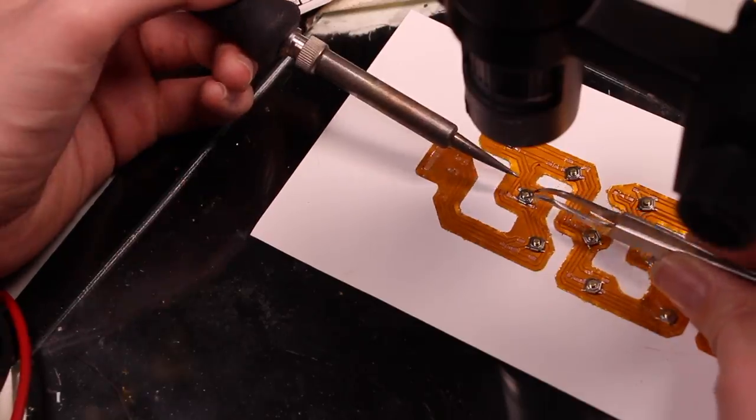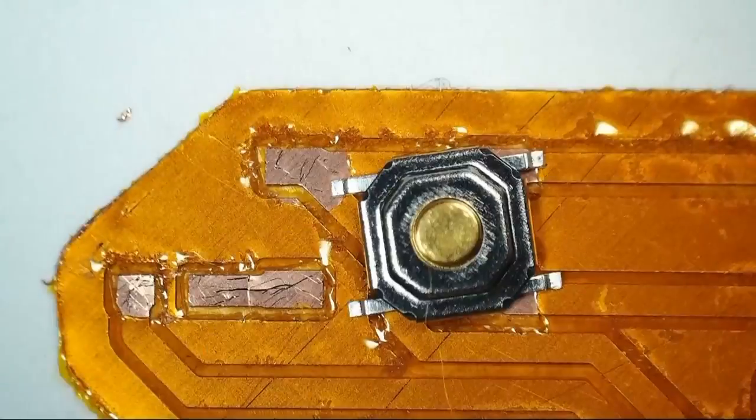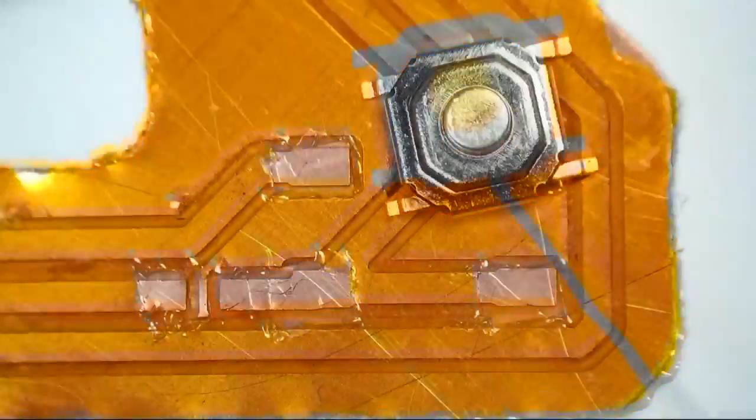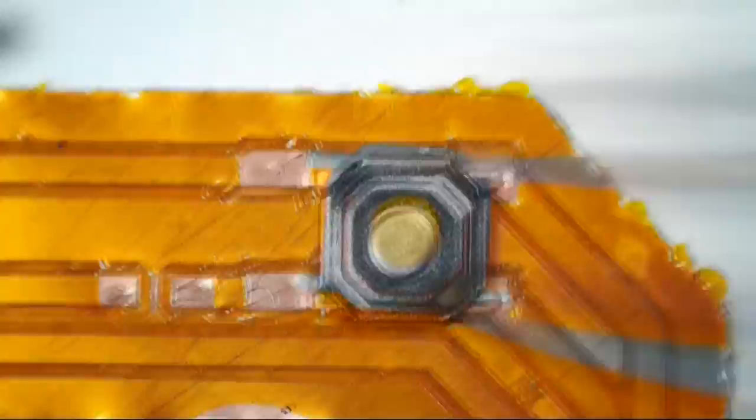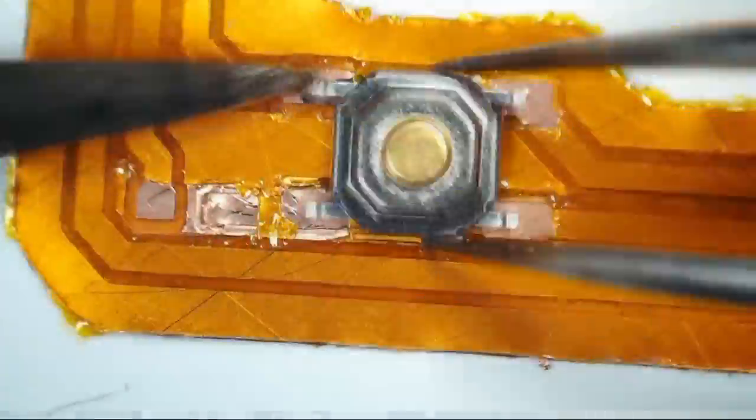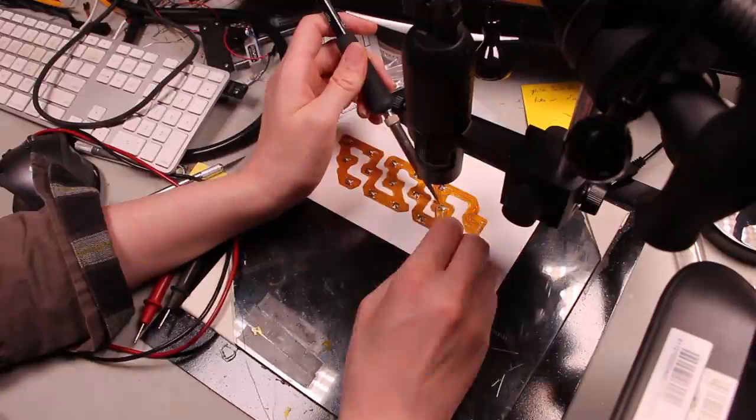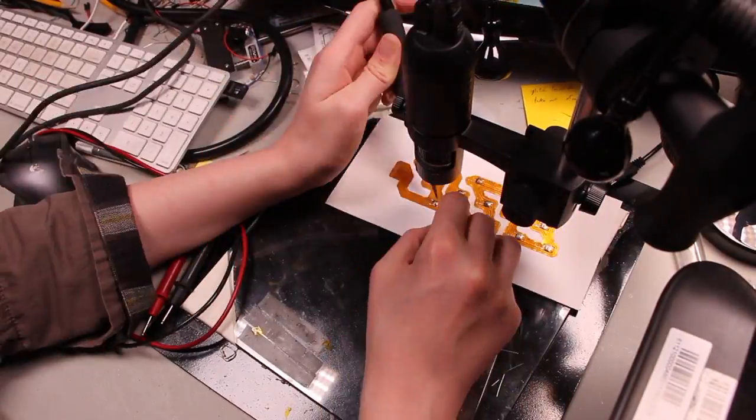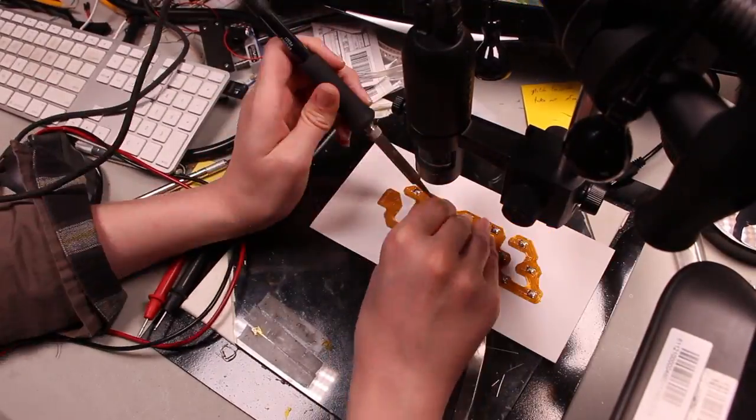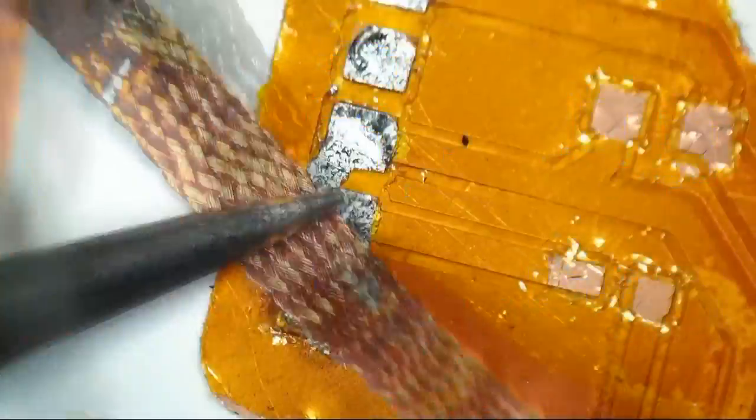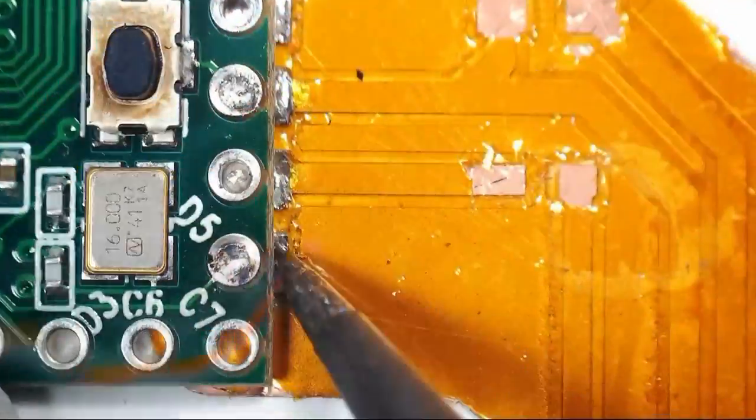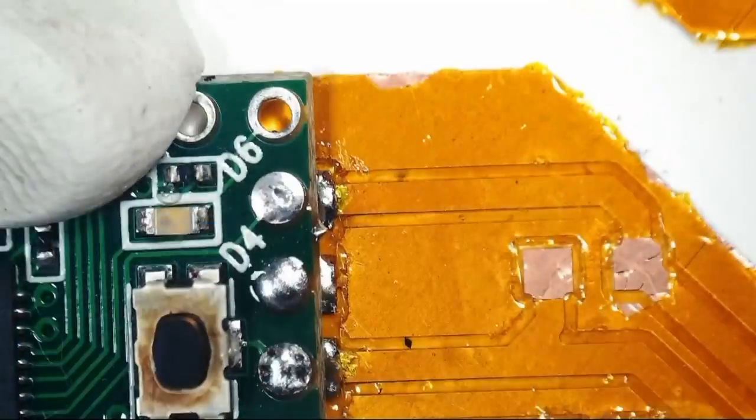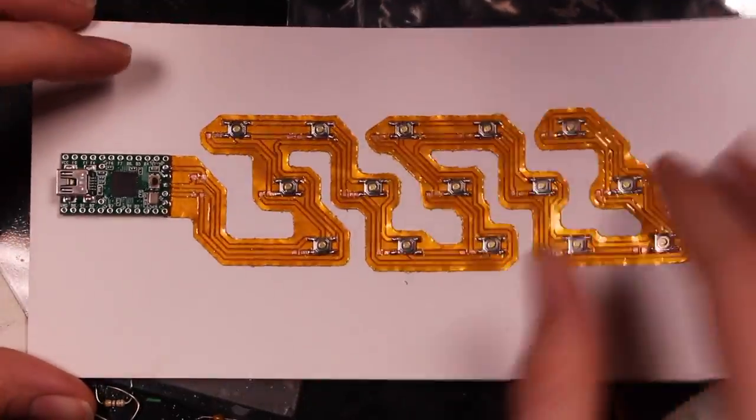I started with just tacking them each down by one corner so that I could get the positioning right, and then I can go back and solder the other three terminals. Then prepared the connection to the TNC over there with kind of a lap joint where solder sits in between the through holes and an exposed pad on the flex PCB.